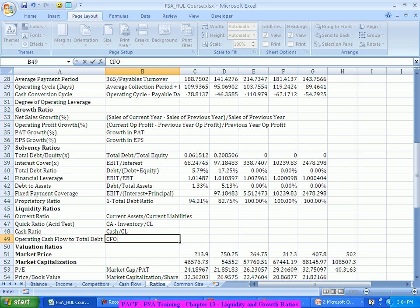Operating cash flow to total debt tells you how much real cash the company has available, because if you have to pay debt it's not the profit that matters — it's the real cash available. How much cash is generated from operations relative to the debt that needs to be paid? If more cash is generated, the debt is more comfortably paid.